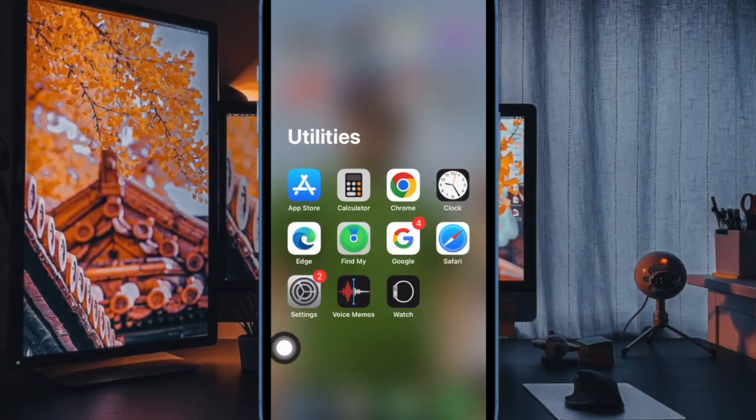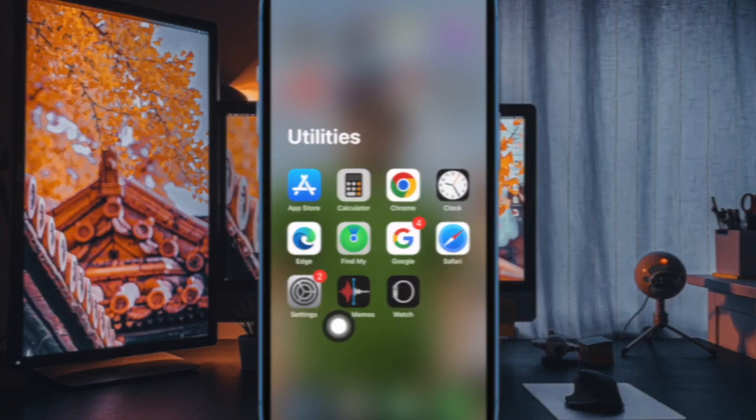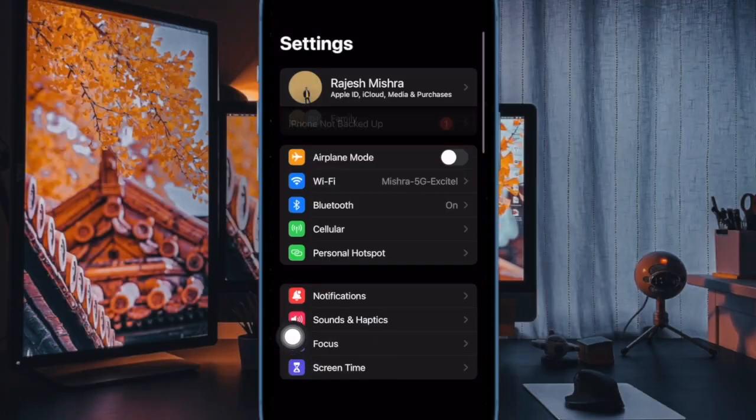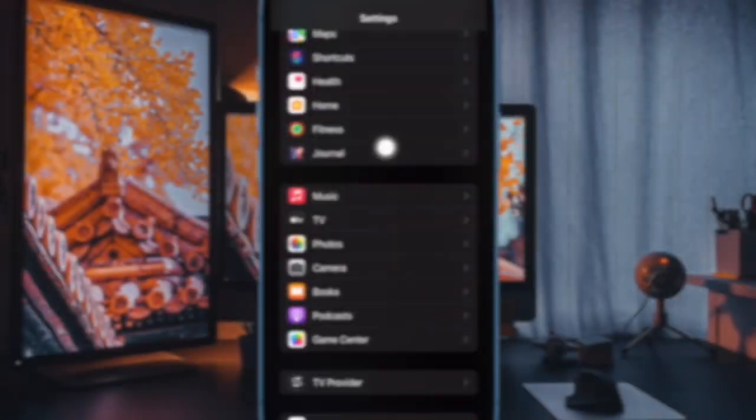First and foremost, open the Settings app on your iPhone. Now scroll down and select the Journal app.